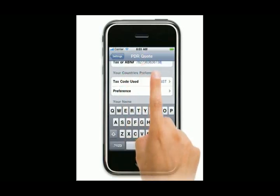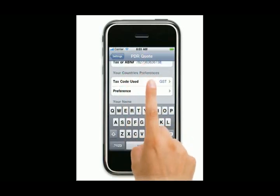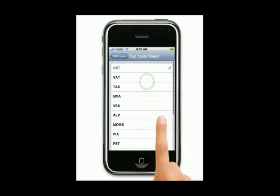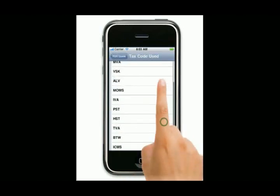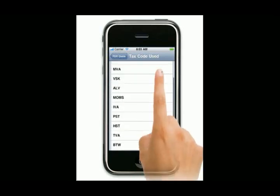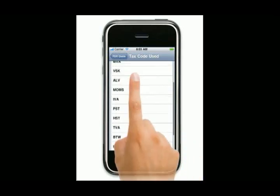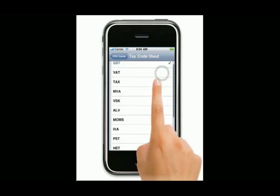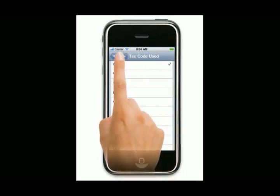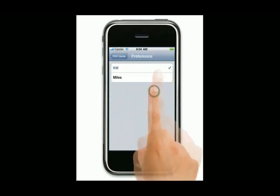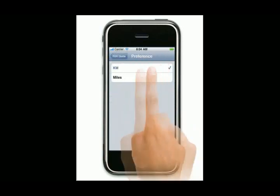Now I come down here to my country's preferences. Tax code used - it gives me a list of the most common tax codes used throughout the world. You can either just use 'tax' as well, which is there. In my country here in Australia we've got GST, so I'll leave it at that. And my preference is kilometers.